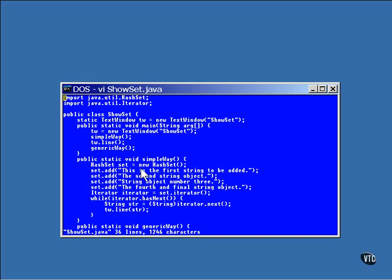Here, a new HashSet object is constructed. The next four statements are calls to the add method of that object. In this example, the objects are all strings stored as objects. Casting isn't necessary since everything is always an object.